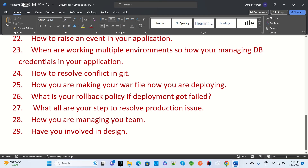These are all the interview questions collected from one company's interview. We have covered top interview questions given at the experience level of 0 to 5 years. Thank you.